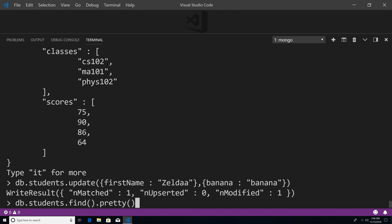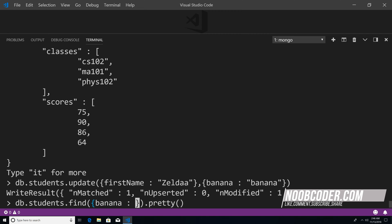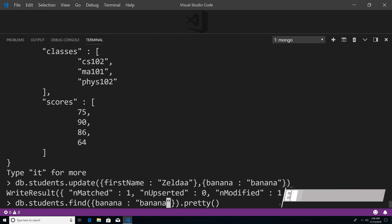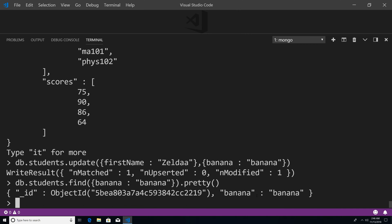So let's actually query for this. I'm going to pass in banana, banana, and if I hit enter you can see our modified student. Essentially what happened was it went out and found the student named Zelda and replaced it with this document. So now we have the property of banana with the value of banana.